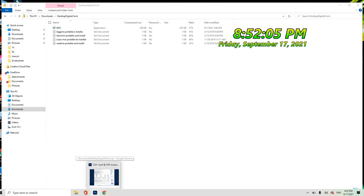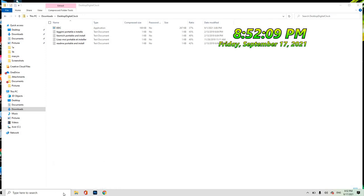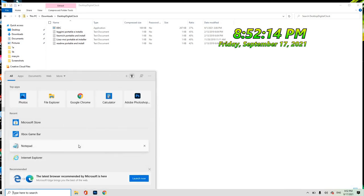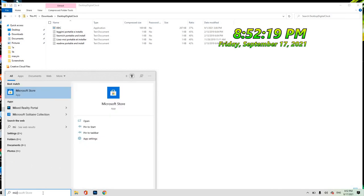At meron pang isang choice. Pwede ka rin mag-install ng clocks para sa PC mo through Microsoft Store, so type here.